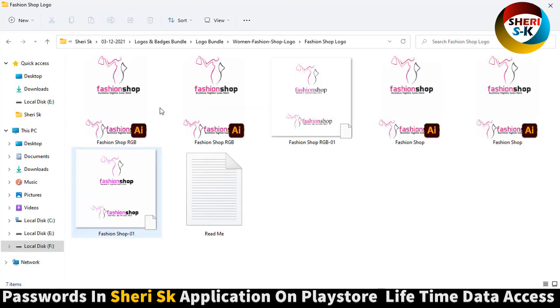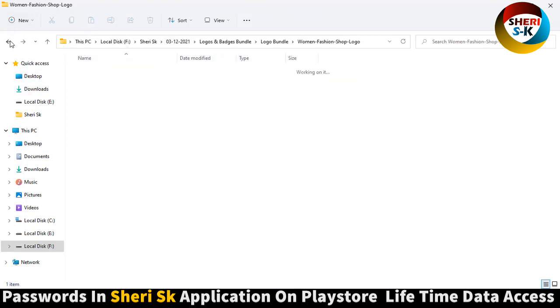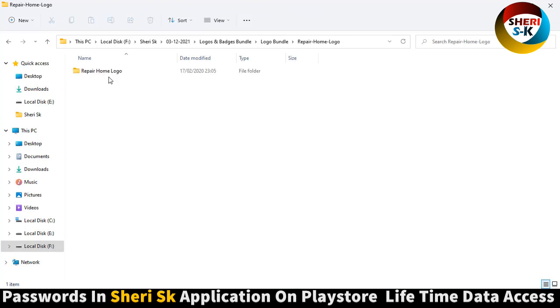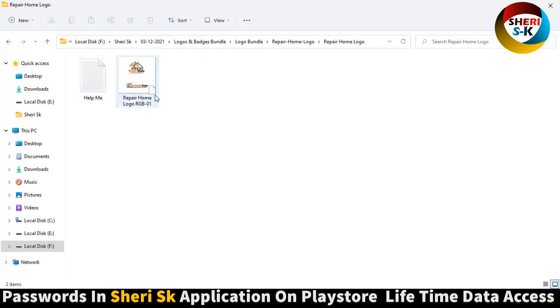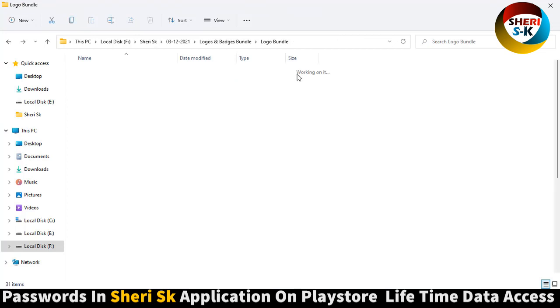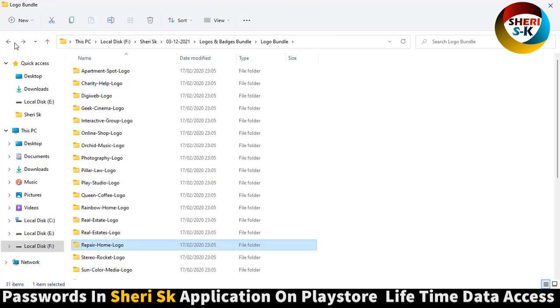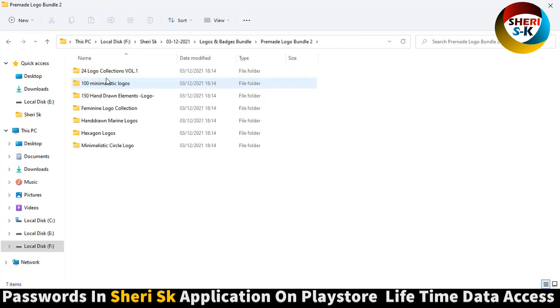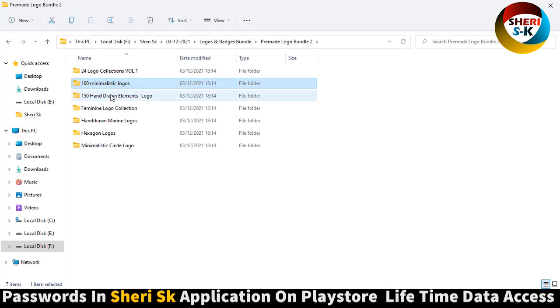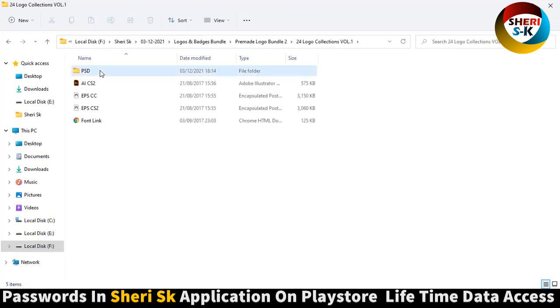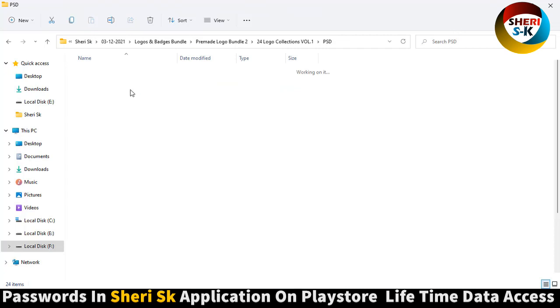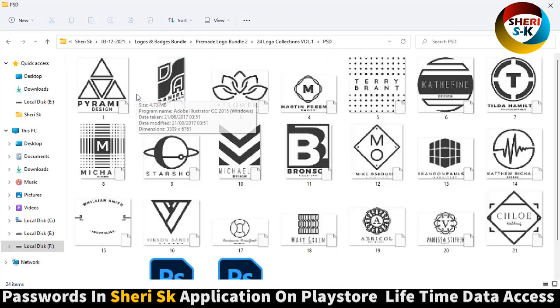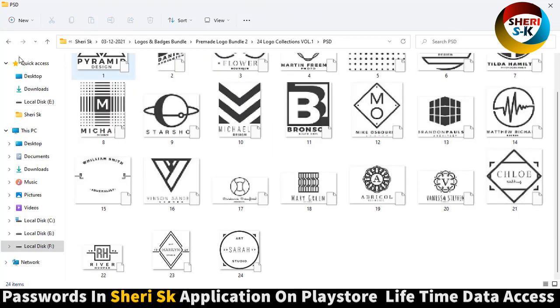For example, female fashion shop with different formats. Here is rocket repair, home like real estate. Next is pre-made 100 to 150, 24 logo collection volume 1 PSD. You can edit it in Photoshop.